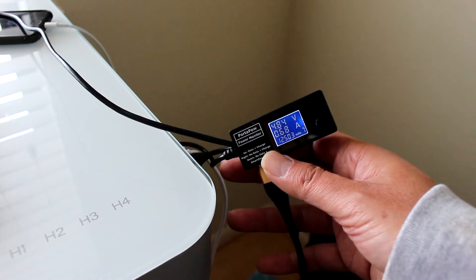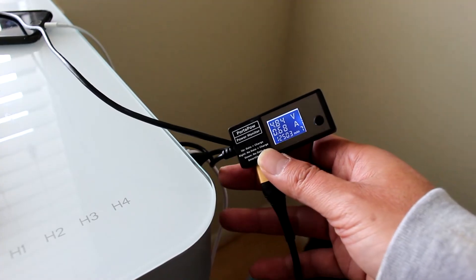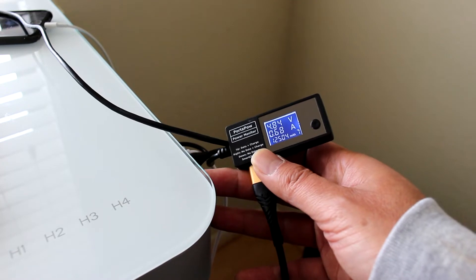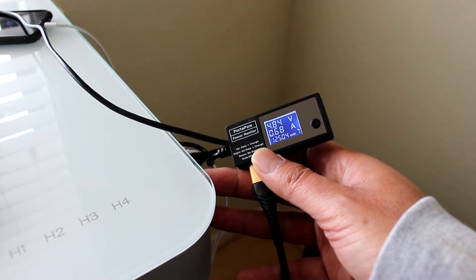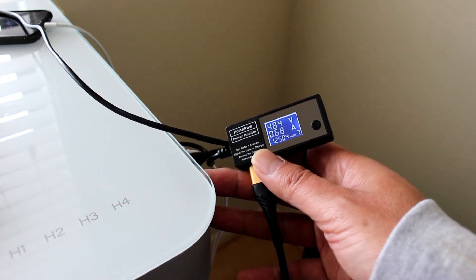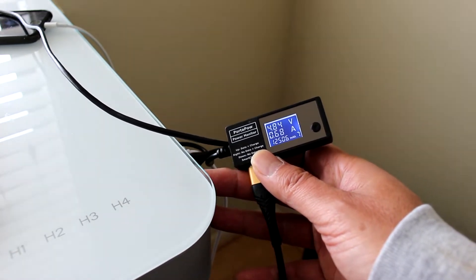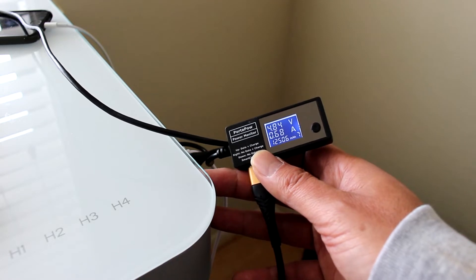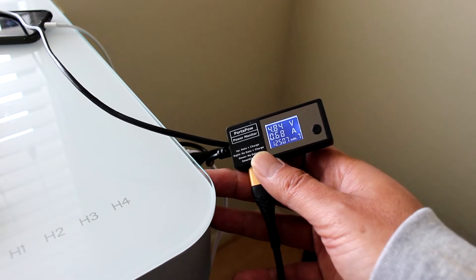Using the Z1, I can see that the Z1 is charging at 0.68 Amps. I'm going to plug the V into this inline current meter and see if it charges.